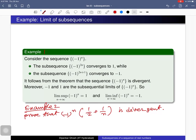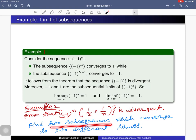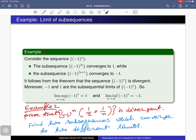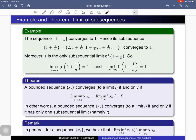In the assignment I asked you to prove another sequence is divergent. You just consider two subsequences converging to two different limits — then by the theorem the sequence cannot be convergent. For example, all even-indexed terms give a subsequence converging to 1/2, and all odd-indexed terms give a subsequence converging to −1/2.